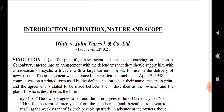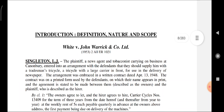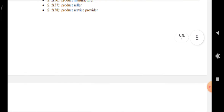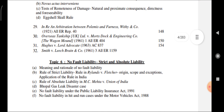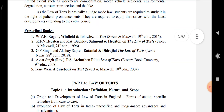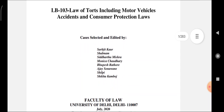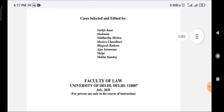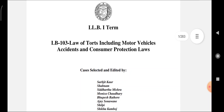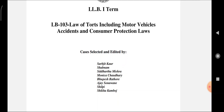Now we have covered the introduction, definition, nature and scope of Law of Torts. These parts will be covered in the next video. I have covered the syllabus of the first semester Law of Torts, course code LB103, for Delhi University LLB 3-year program. Thank you so much for watching. Be safe, take care, have a nice day.